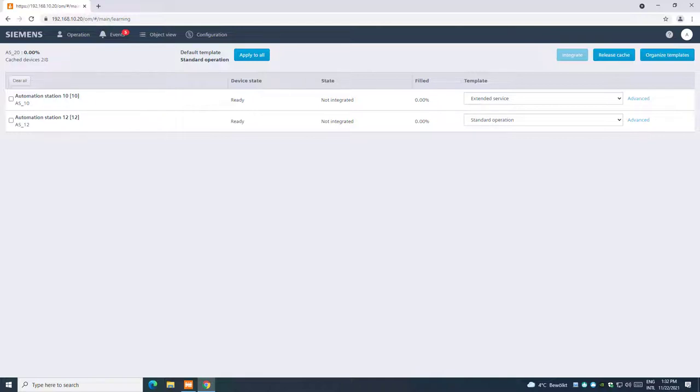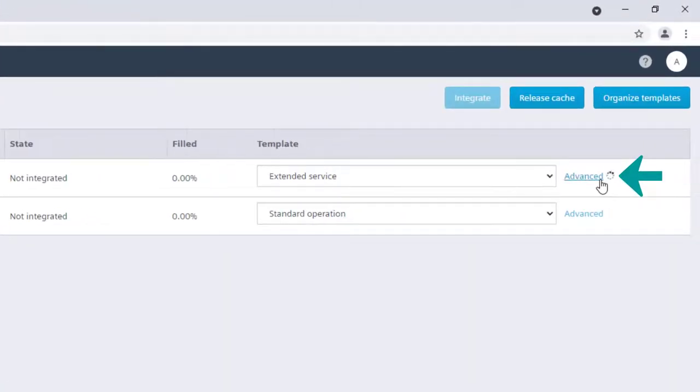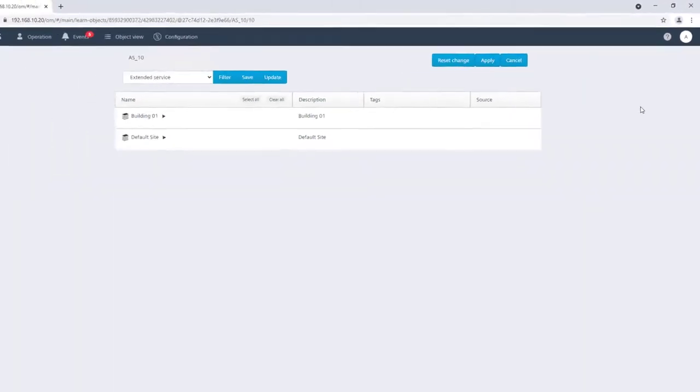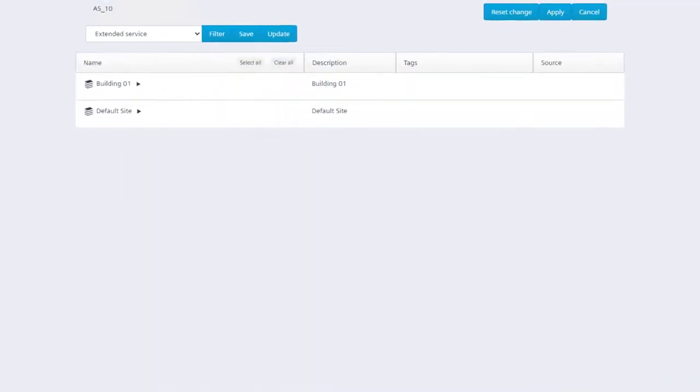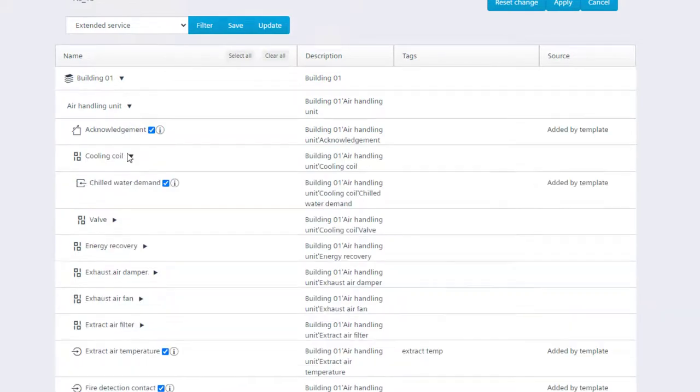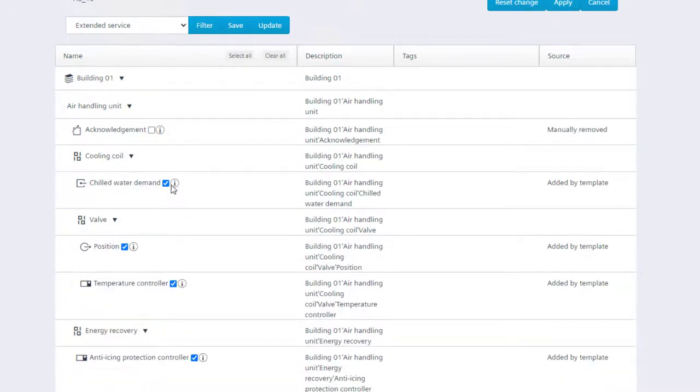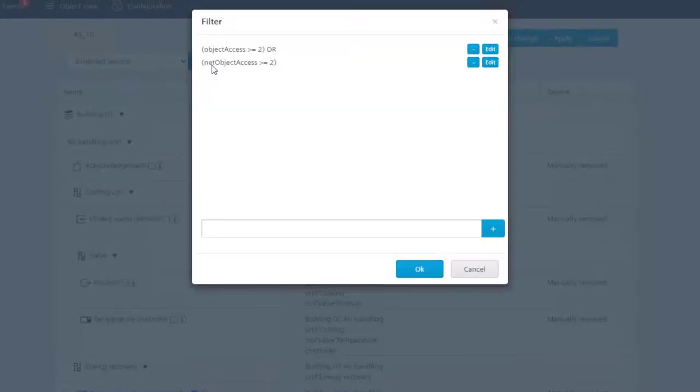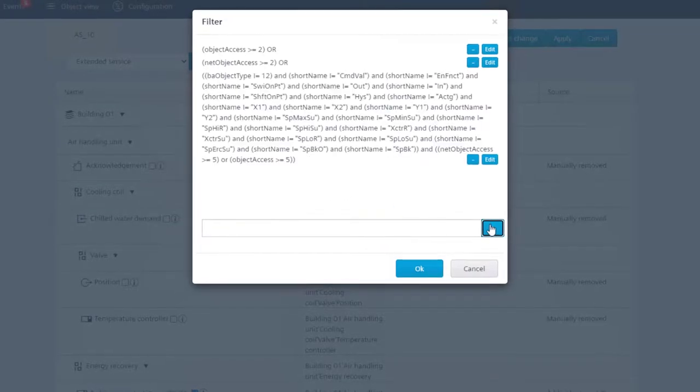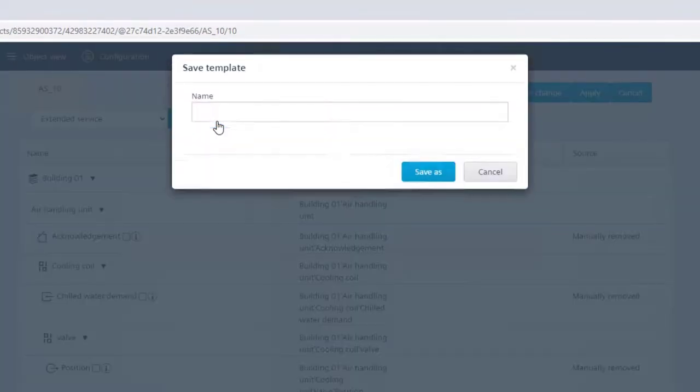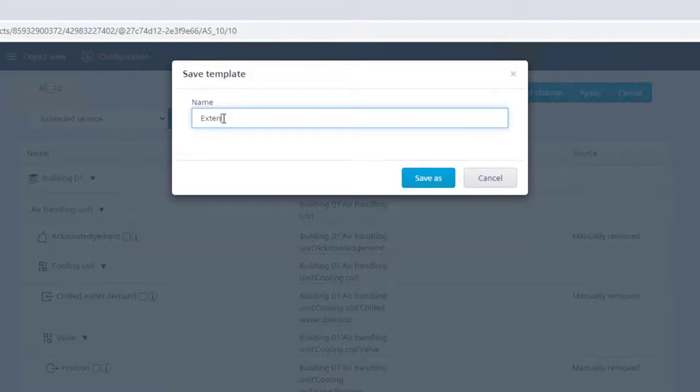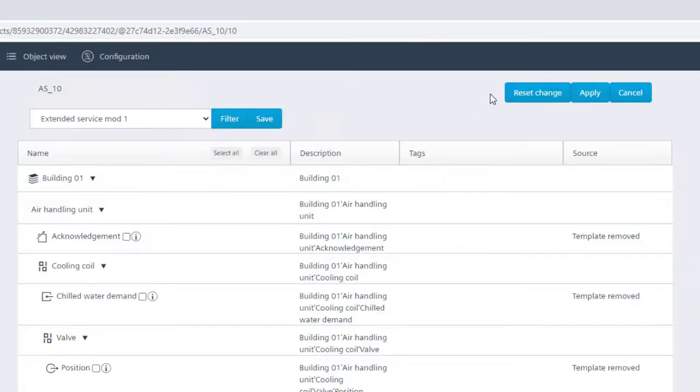Once the device is cached, we can proceed by clicking Advanced. From the list here, we can choose which data point we want to include or exclude from the integration. It's also possible to define further filters or advanced rules to use template. The customized template can be saved with a specific name by clicking Save. Then, define a name for the template. Further information about these functionalities are described in the specific video dedicated to the templates.